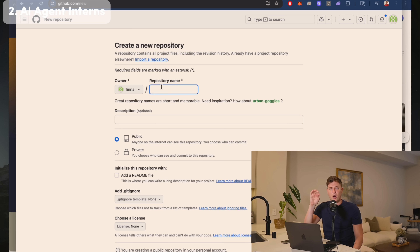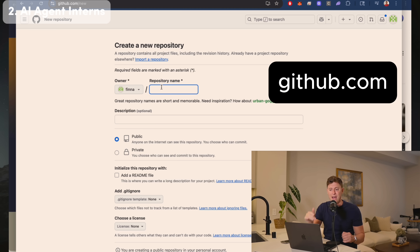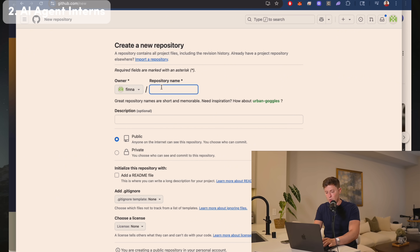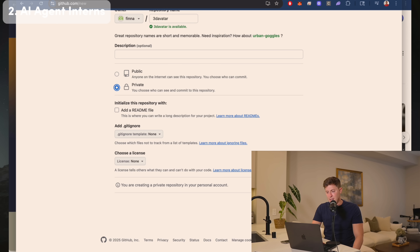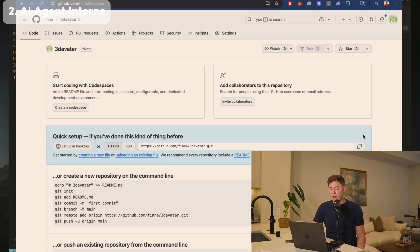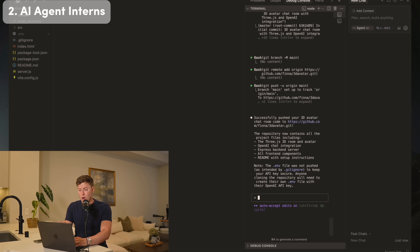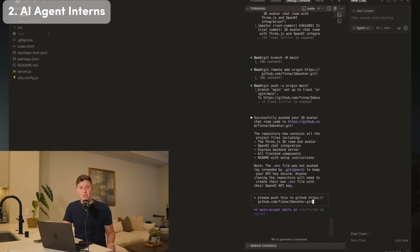Before spinning up our interns, we need our code on Git — it's a requirement of background agents in Cursor. Go to github.com, set up an account if you haven't, then create a new repository. I'm calling this '3D avatar', making it private, then creating the repository. Copy the URL, go back to our senior developer, and say 'please push this to GitHub' with the URL pasted in. Hit enter and our senior dev will push the code to GitHub so we can start spinning up our AI intern agents.